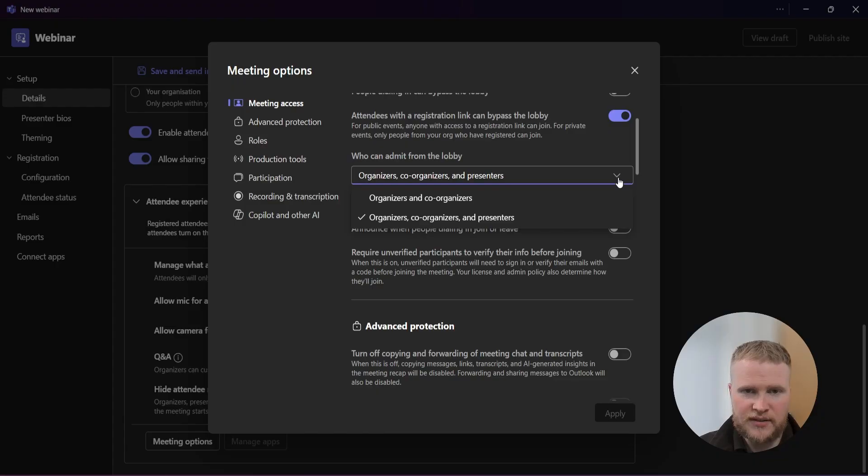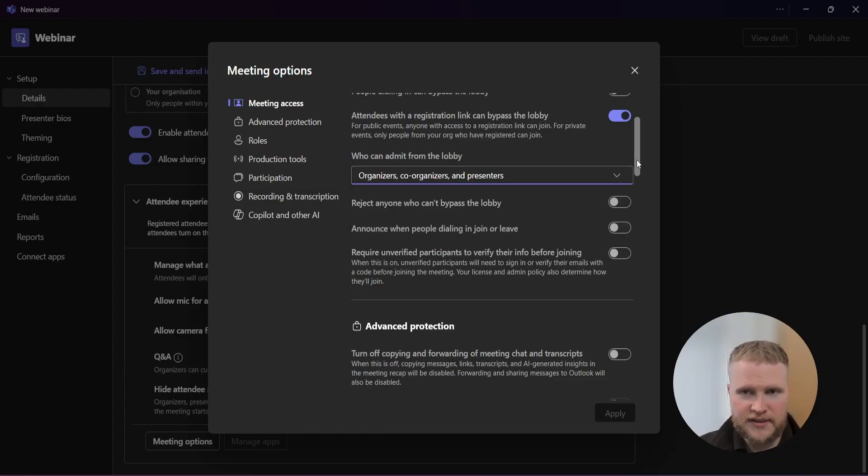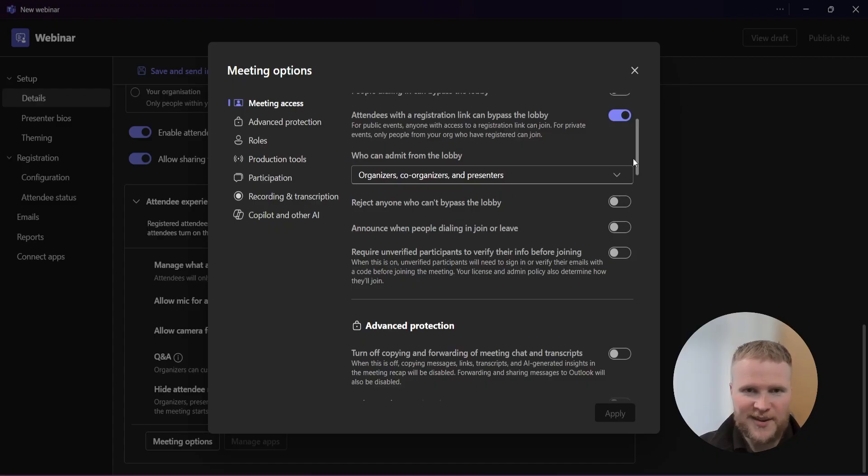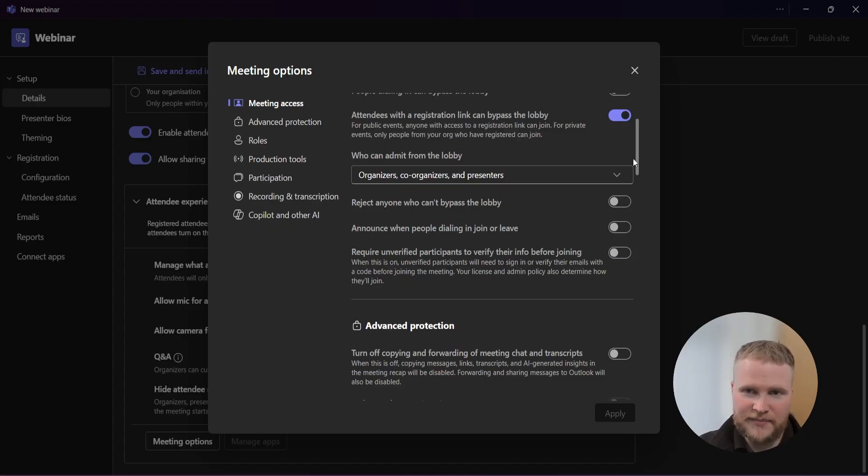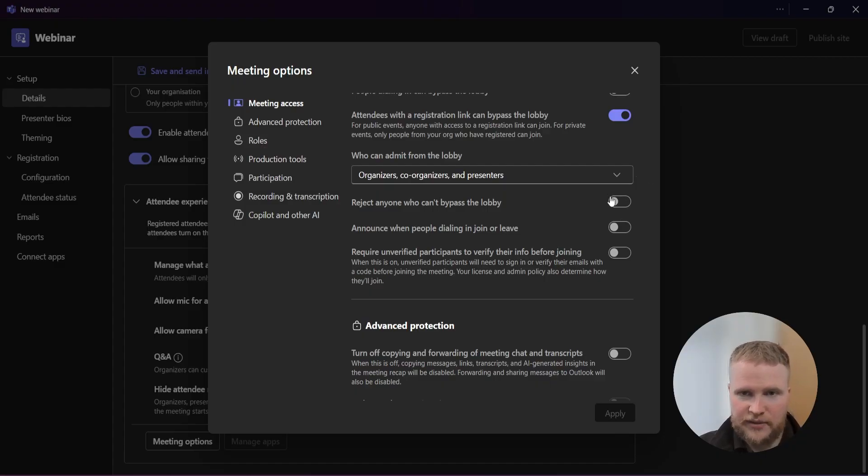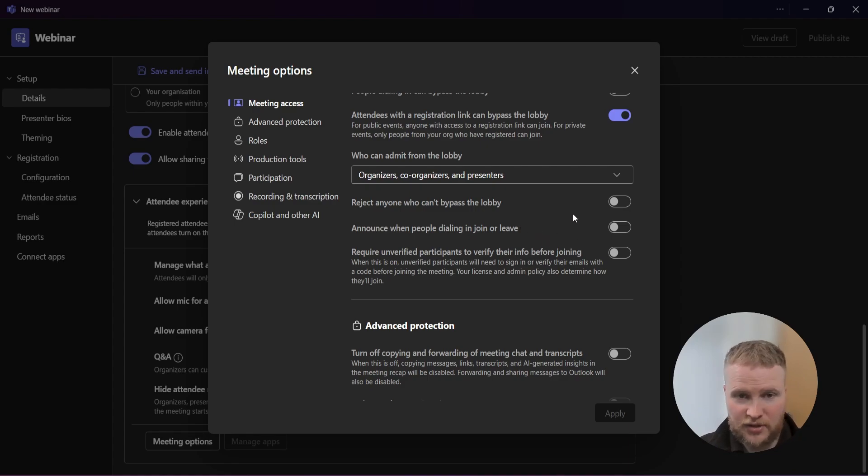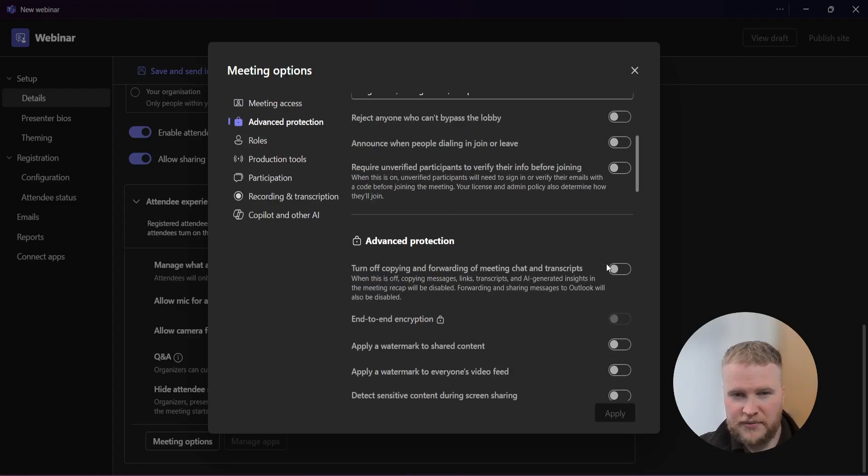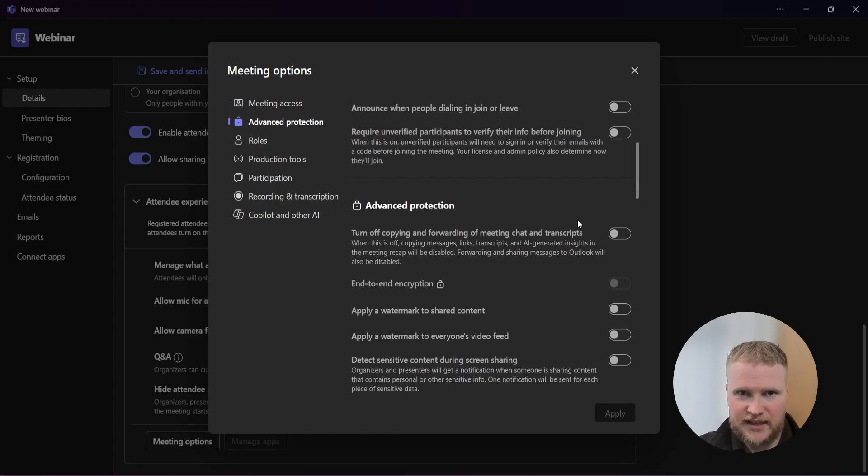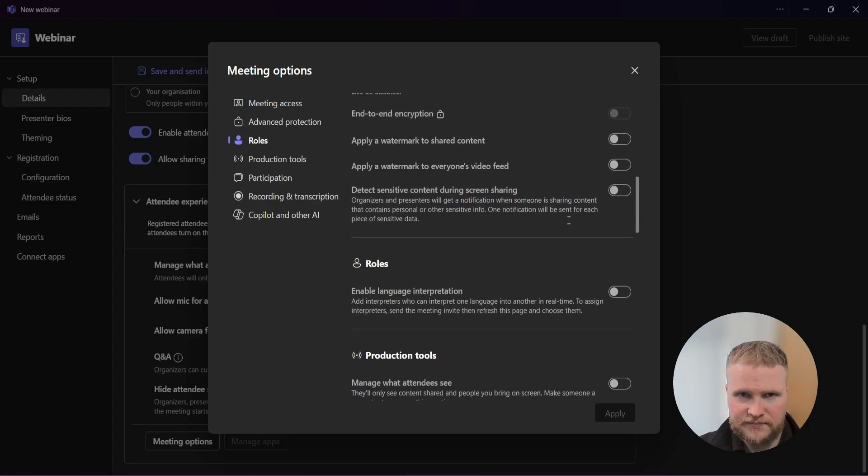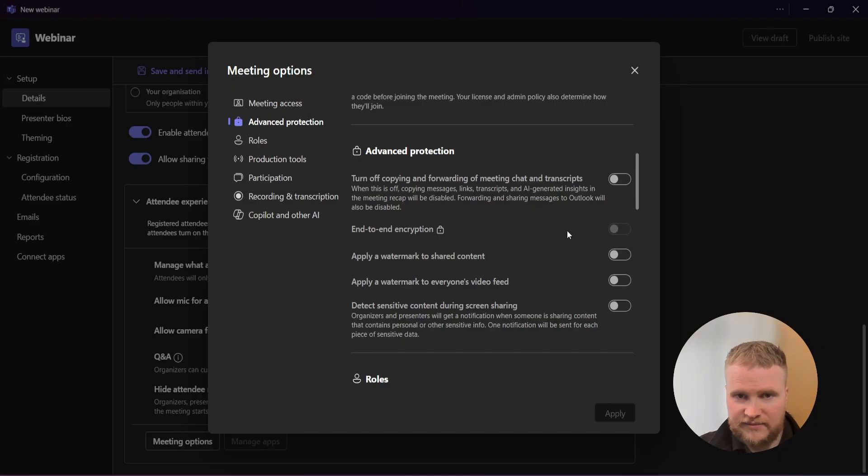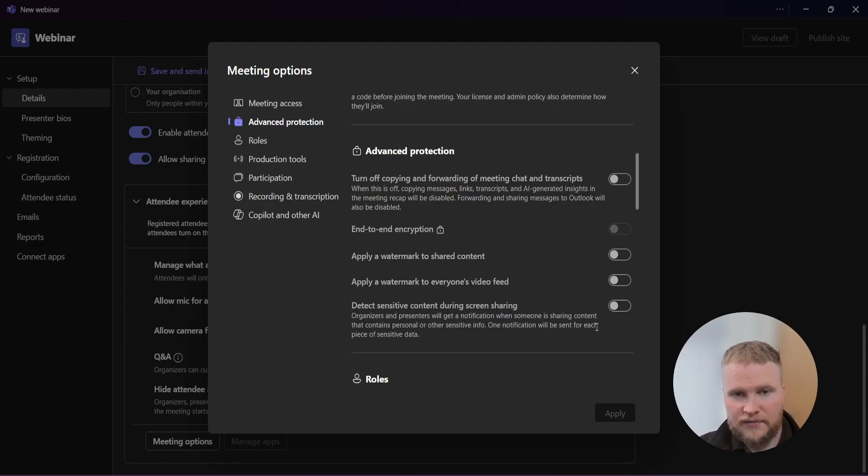Who can admit from the lobby? I usually cover this with the organization because the other hosts already have the stress of hosting a webinar, so I take the lead on it. But you can share it if you like. Would you like anyone who can bypass? I keep this off. And when people are dialing, I leave this off. I leave most of these settings off. Advanced protection - leave off, leave off, leave off, and leave off.